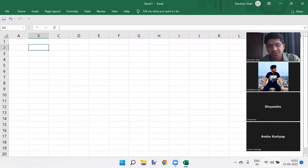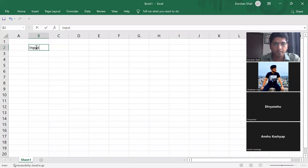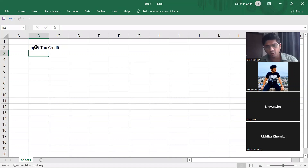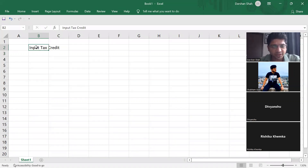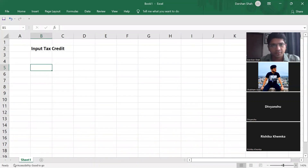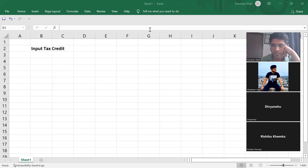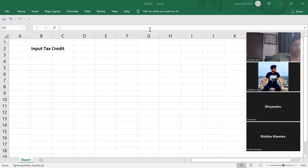I hope you guys have revised what we have done yesterday. What did we do yesterday? Conditions for ITC — that is input tax credit. Have you guys tried the homework question I gave you? We'll do the homework questions today. So do we need to revise ITC first or should we directly start with the questions? All right, we'll quickly revise.